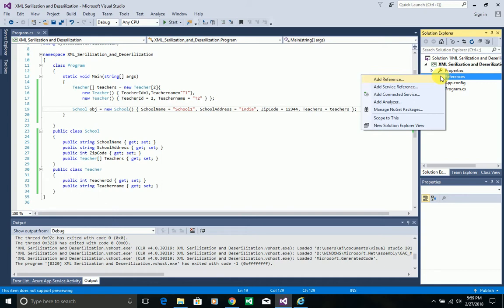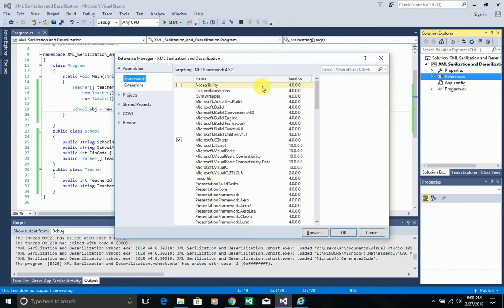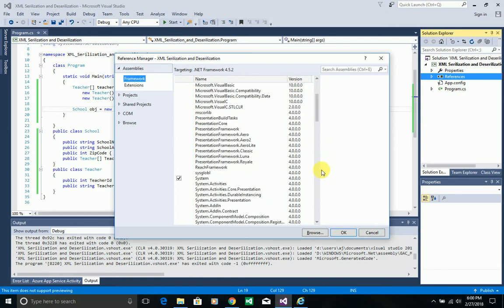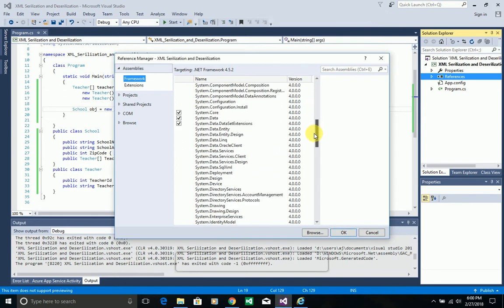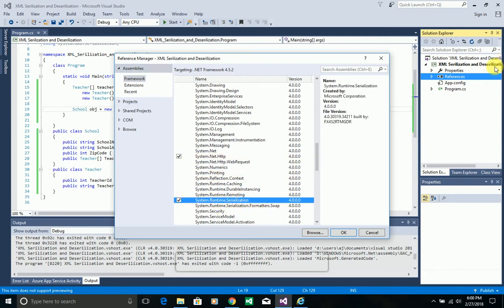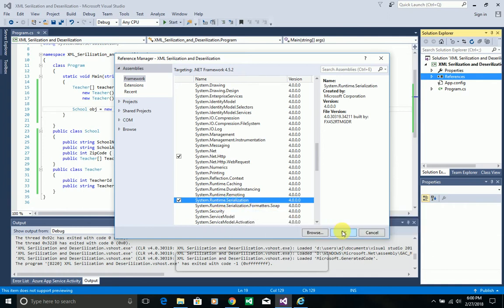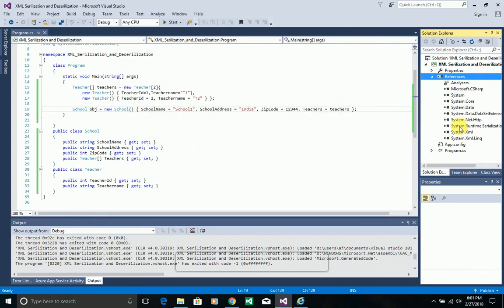To do that, you need to add a DLL. Go to References, Add Reference, then select the Framework option. After the references load, select System.Runtime.Serialization — this is a predefined .NET DLL you can find on any system. Click OK and it's added to the solution successfully.